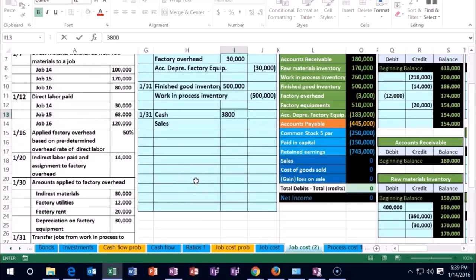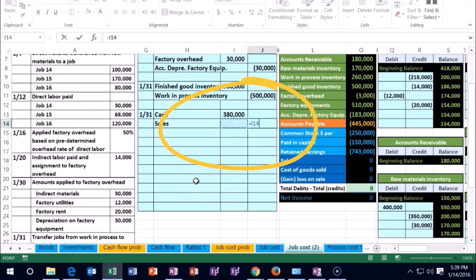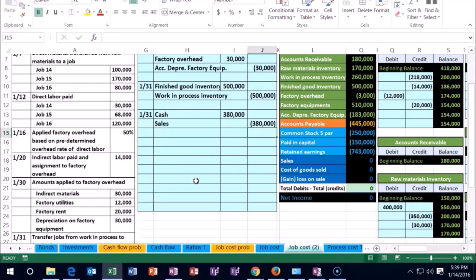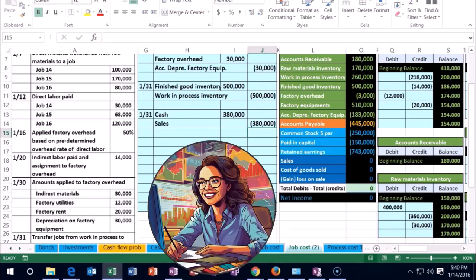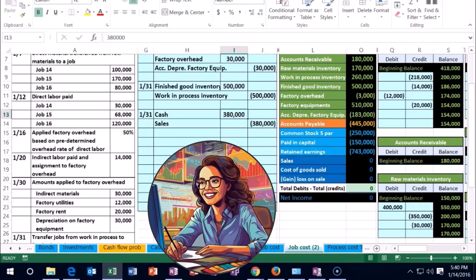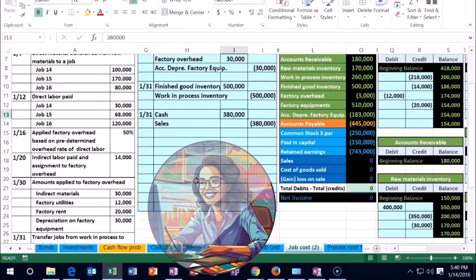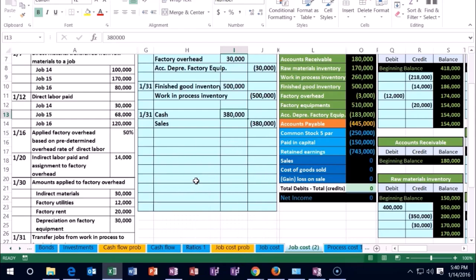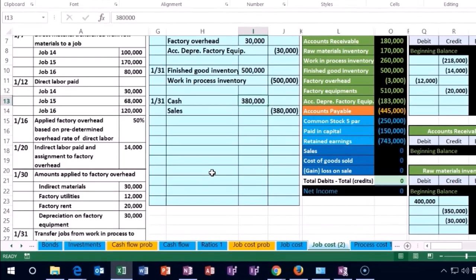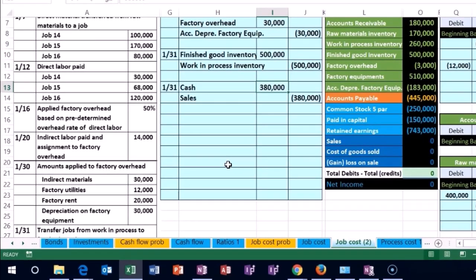Many people get confused on the $380,000. Don't we have to look at the job cost sheet to determine the sales price? Notice that we might get the sales price from the job cost sheet—we might have a rule to mark up the project cost by 30%—but the cost is what we've been tracking, not the sales price.